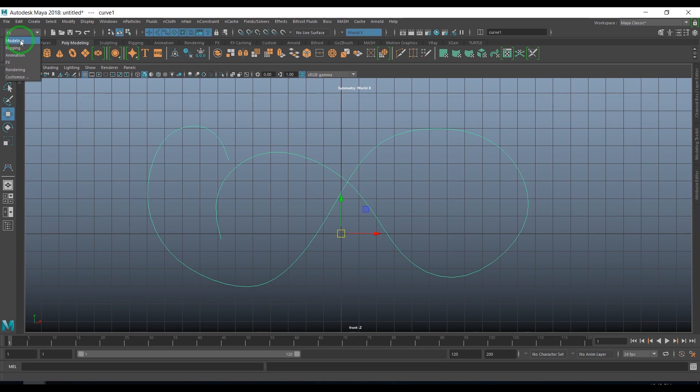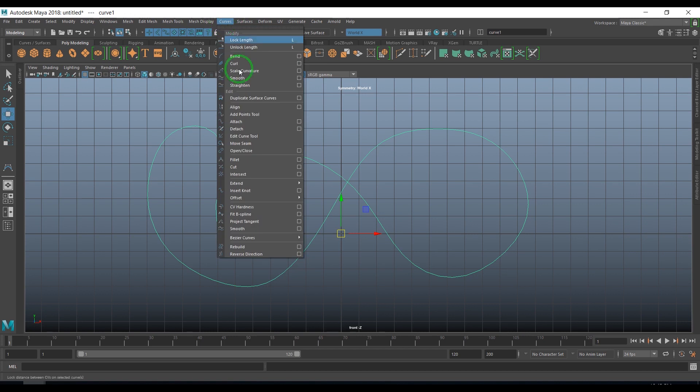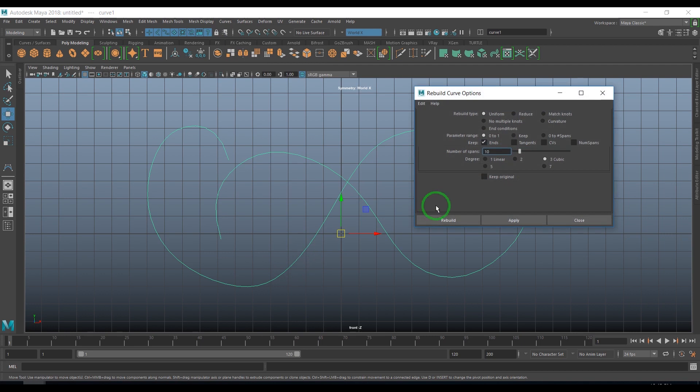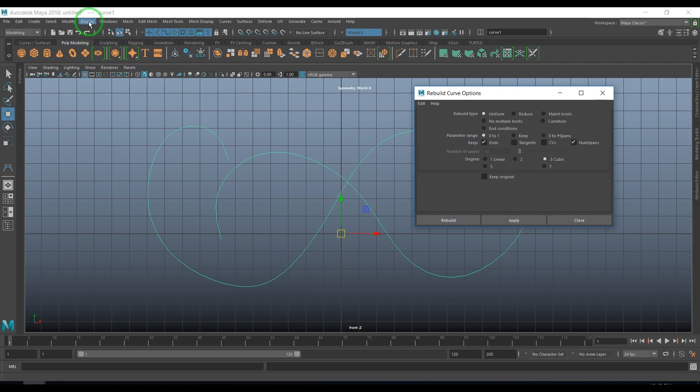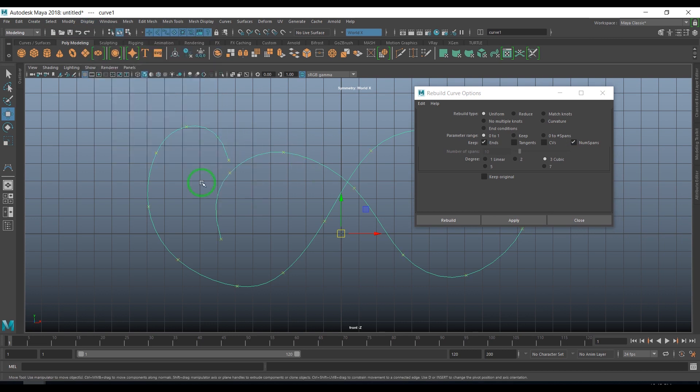I want to modify the curve to a smoother curve. I'll select the modeling menu, choose the curves, and use the option called rebuild curve. I'll not touch the spans and just rebuild it.